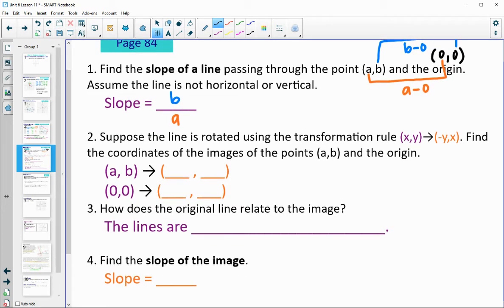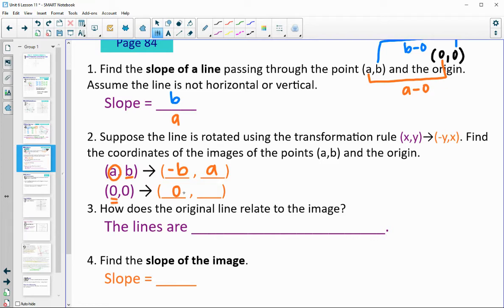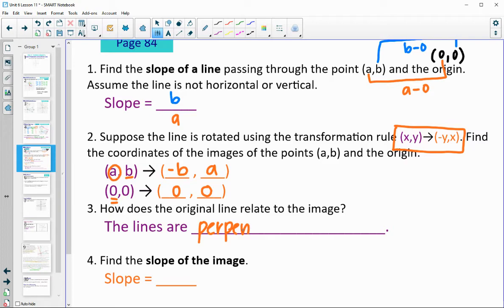Suppose the line is rotated using the transformation x, y maps to opposite y, x. Find the coordinates of the image of A, B and the origin. Using the rule, we take the opposite of y first — so the opposite of B — and then take the x, which is A. So the image of A, B is negative B, A. Translating 0, 0 using that rule, the opposite of 0 is 0, so 0, 0 maps to 0, 0. Here are our new translated image points.